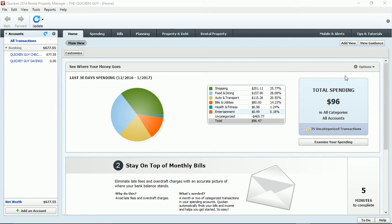What does it mean when Quicken discontinues a particular program? It means that if you download transactions from the bank, if you use online bill pay, if you use the online backup service, you will no longer be able to use those services as of April 30th, 2017.